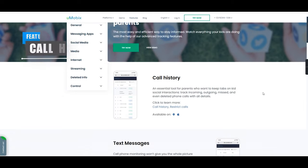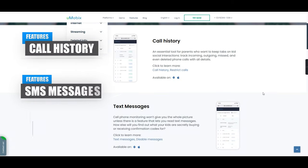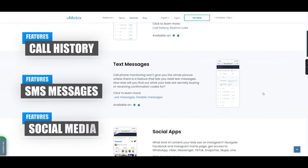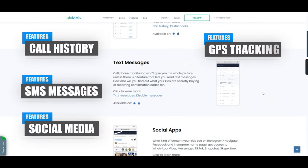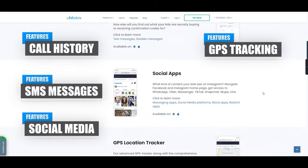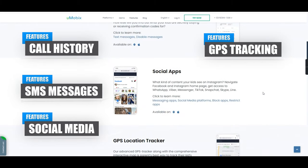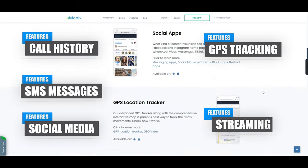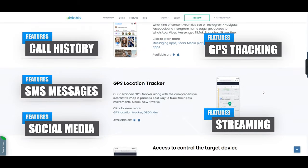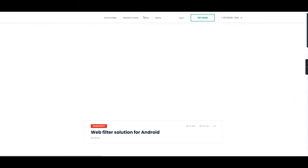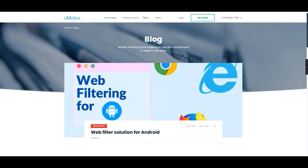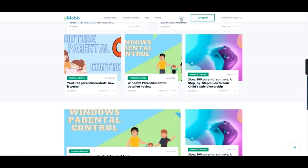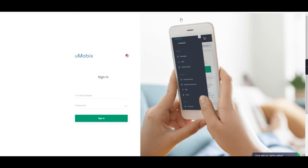The features tab shows you a list of supported features, including call history, text messages, social apps, GPS location tracking, access control, streaming and deleted information. The blog tab takes you to posts created by Umobix and finally the login tab to access your account.